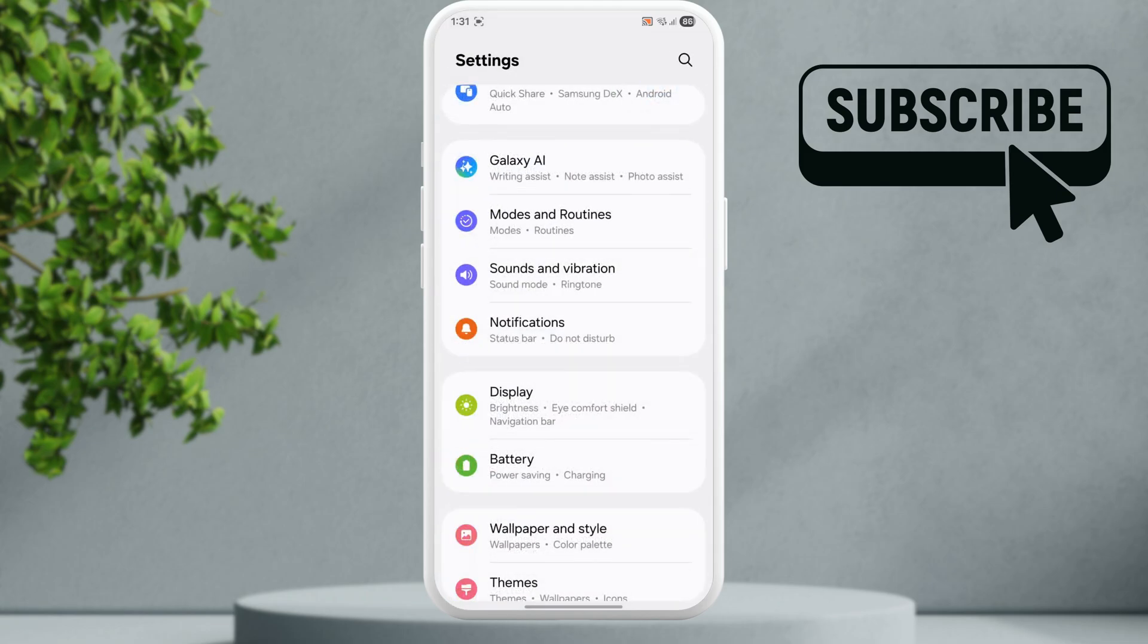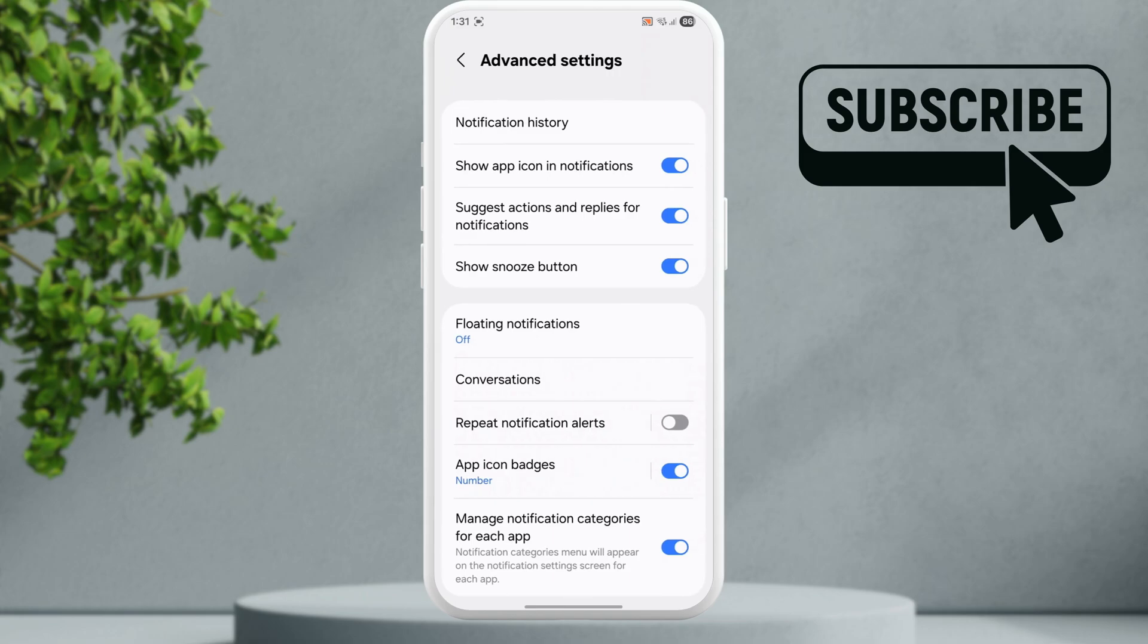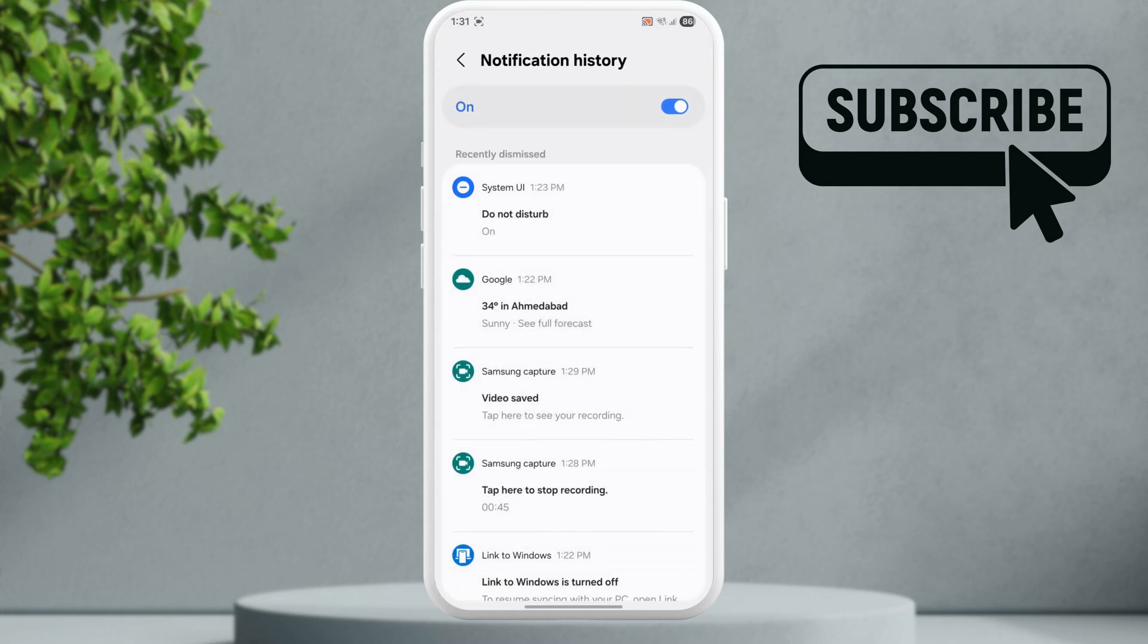Next, go to notifications. Here select advanced settings, then go to notification history. Here you should see all your recent notifications.